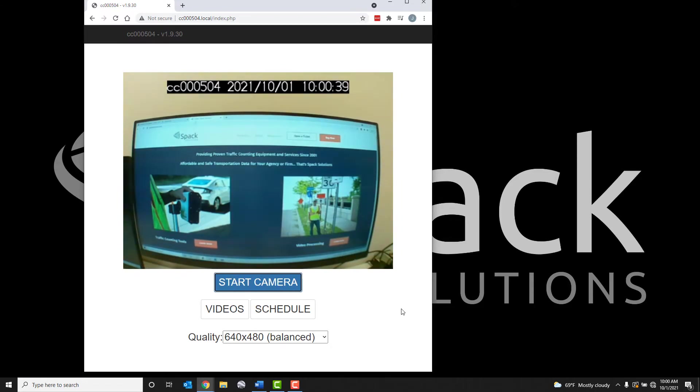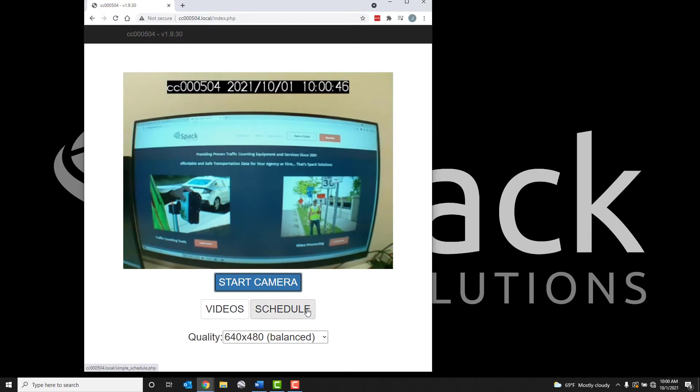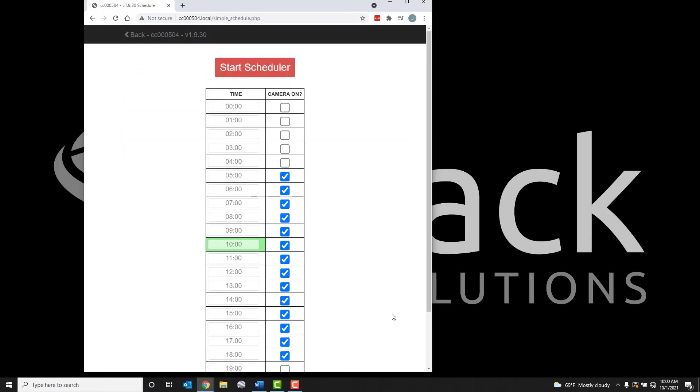The manual recording option will provide continuous recordings until the camera is turned off or runs out of batteries. If you would only like to record specific times, a schedule can be selected within the Schedule section.